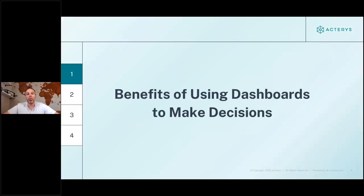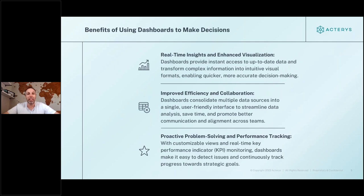I wanted to first focus on some ideas and benefits of using dashboards to make decisions. Being able to have a unique planning application built inside of the familiar tools you're already used to is extremely powerful. The two tools we're going to talk about today are Power BI and Excel. Both platforms are the user experience tools that Acteris uses to bring the data to life. This gives you three things: extreme reduction in time to value as well as time to learn.